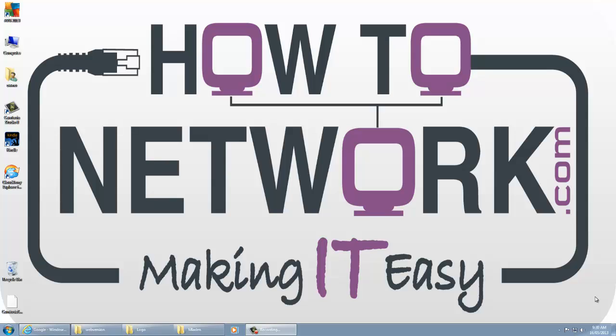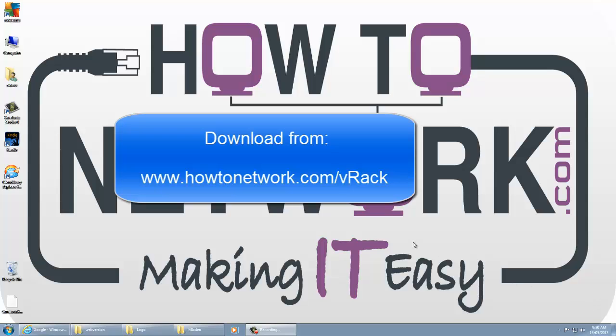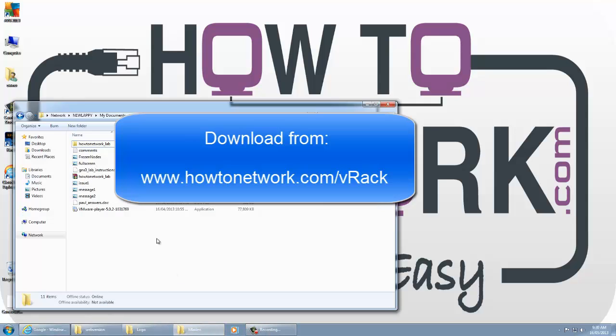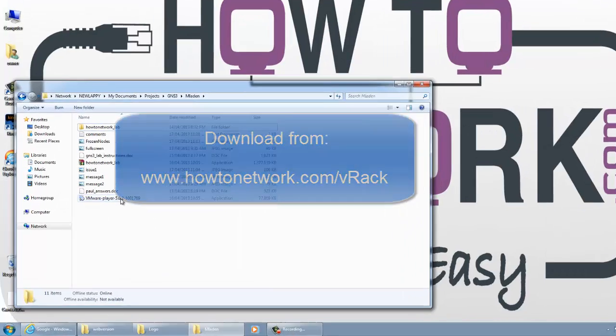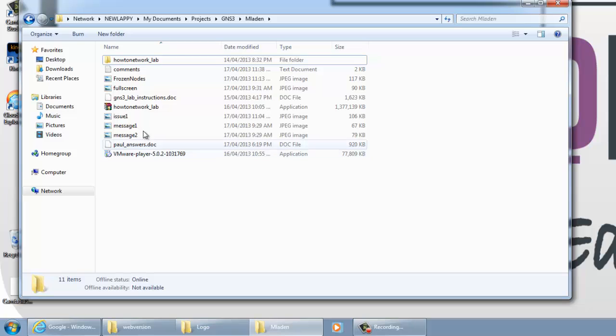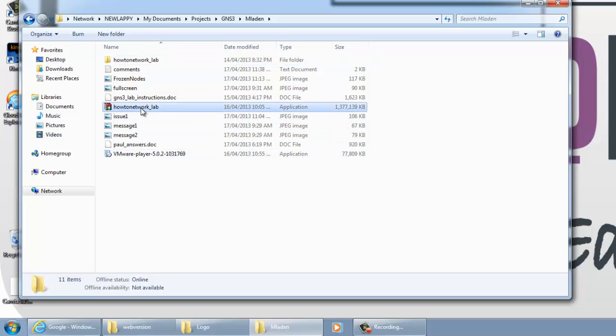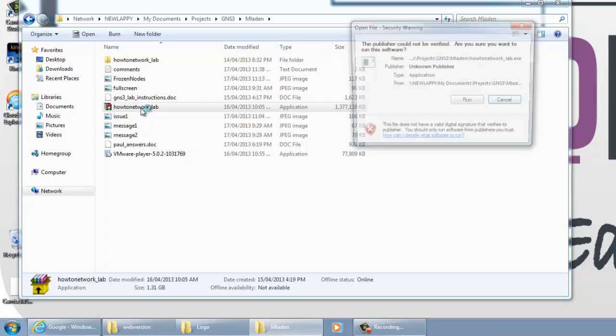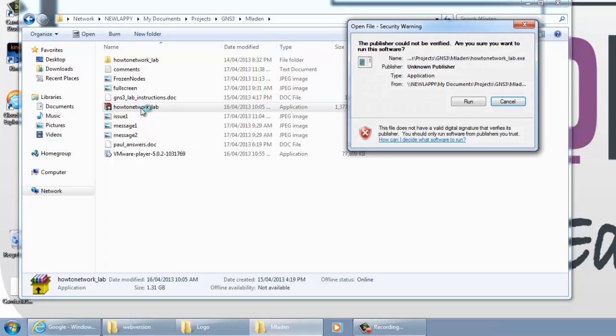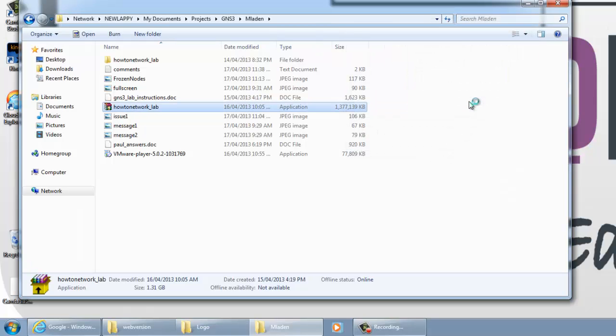Hey, it's Paul from howtonetwork.com. This is your instructional video on how to install the howtonetwork.com vrack. You can see the URL there - it's lowercase v, capital R for rack. There are two download links: one for the howtonetwork lab, which is an executable file, so you may not be able to download this if you're at work.